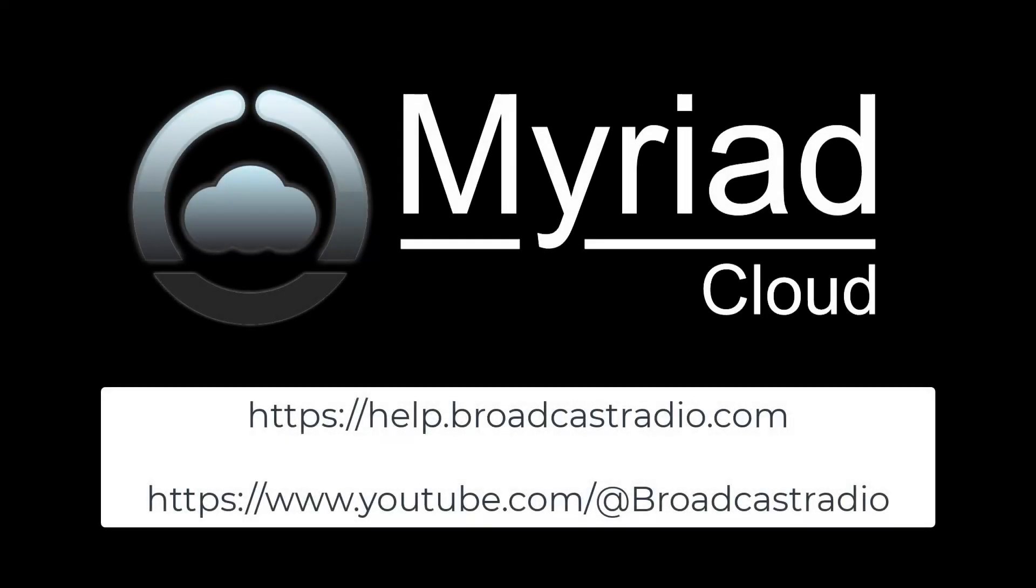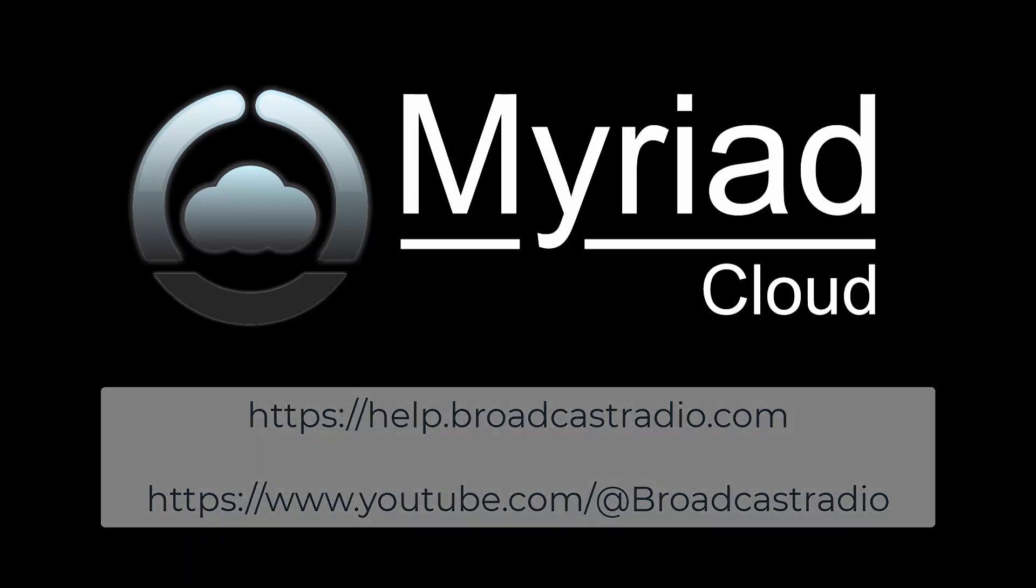For more information on presenting live and interactive shows on Myriad Cloud please visit our help portal on the link below or check out our YouTube channel. Thanks for watching and happy broadcasting.